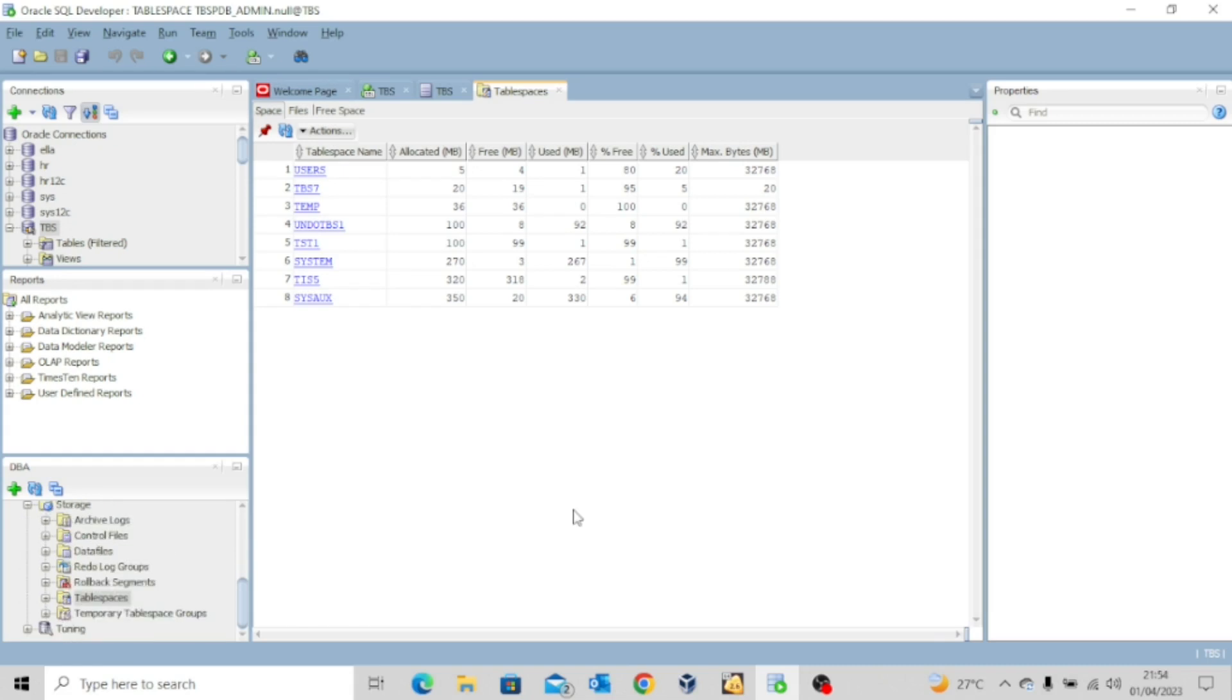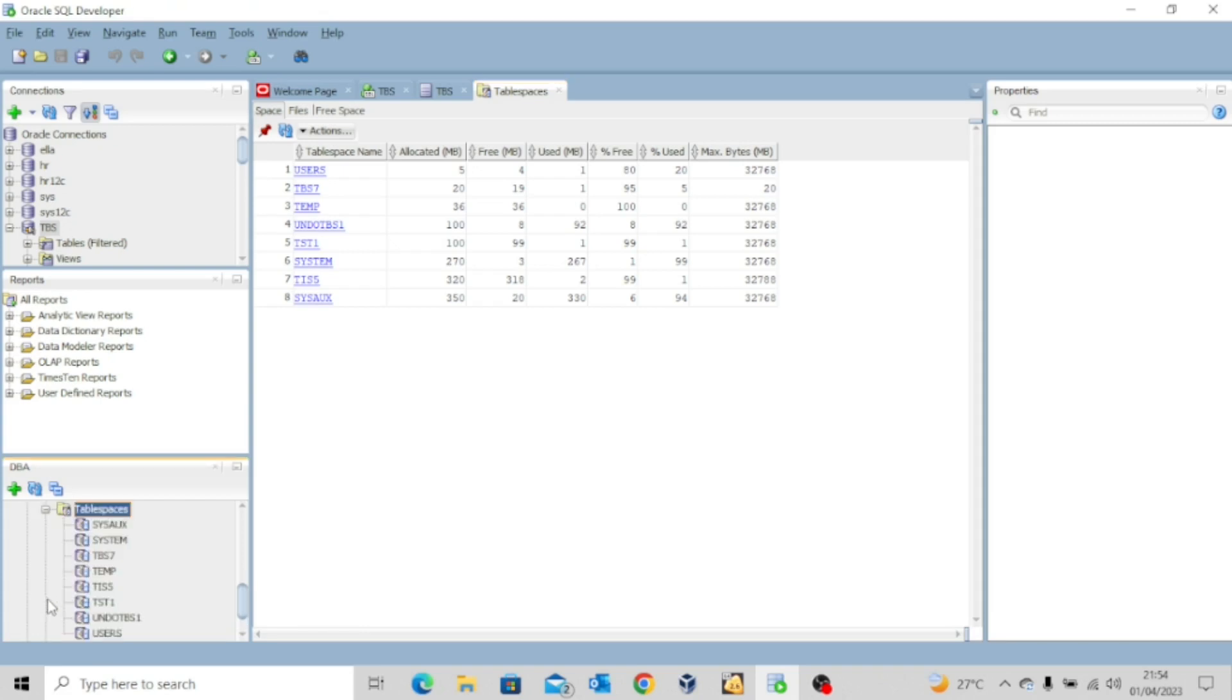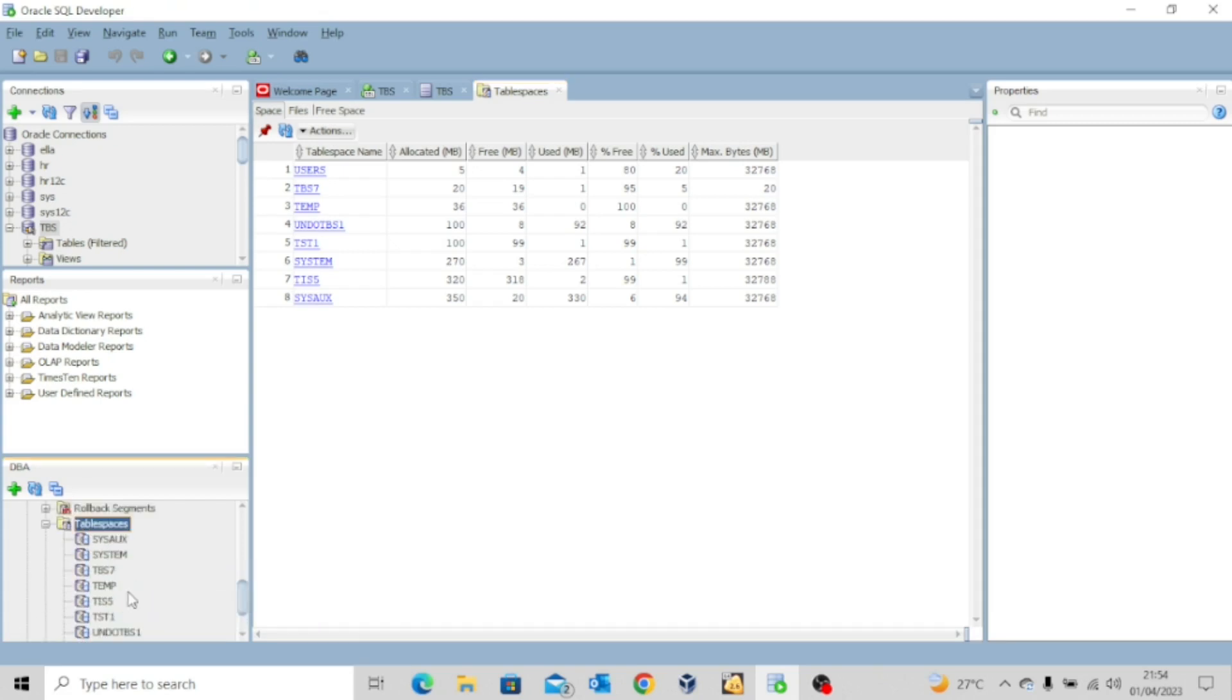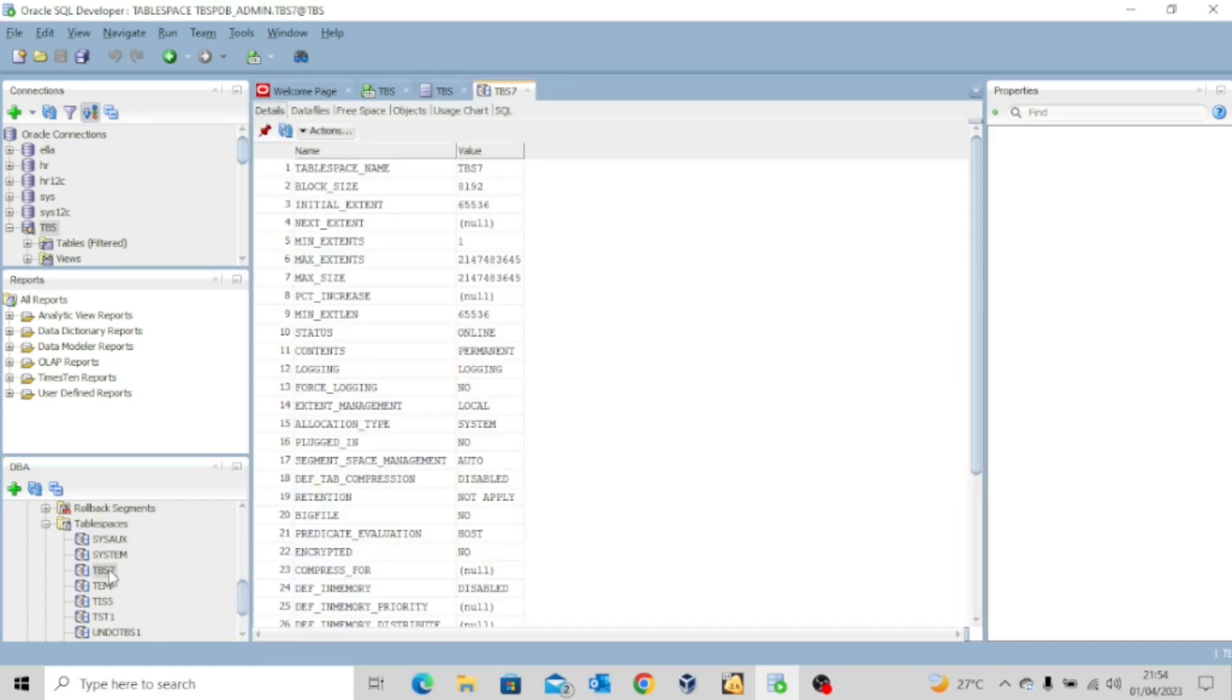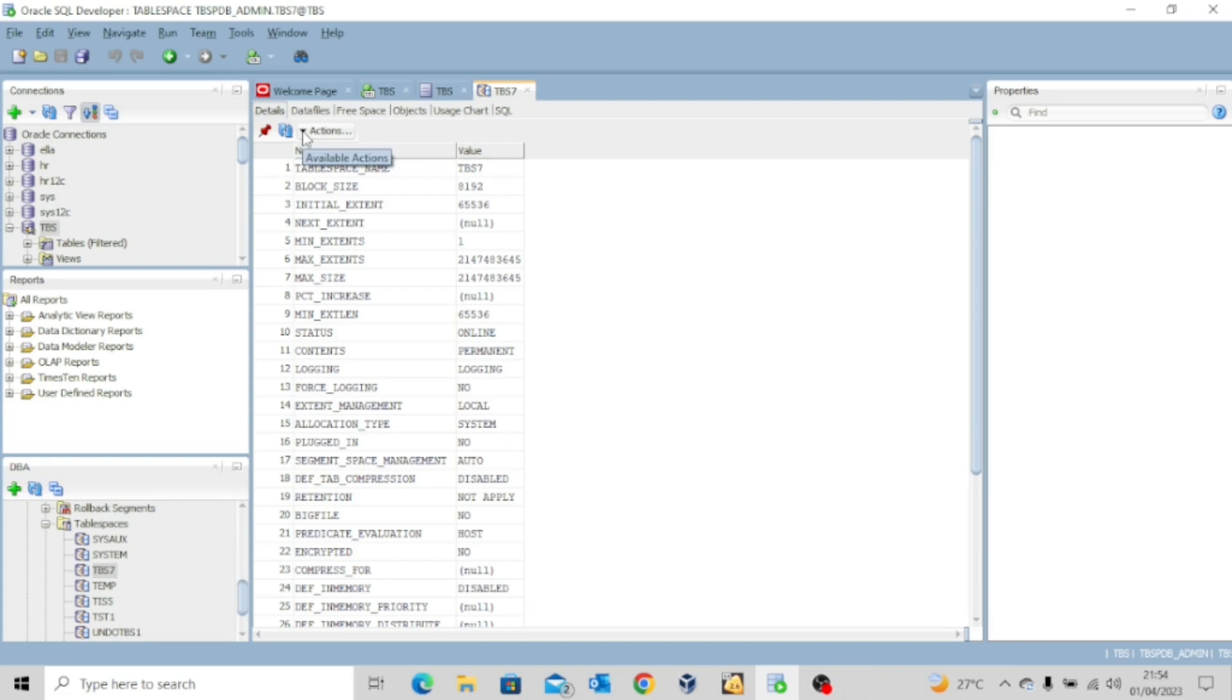In the same way, you can also use your SQL developer to either add a data file or to drop the table space. It's a very simple thing. All you need to do is to come to this DBA view, click the drop down of your table spaces, and then let's look at this one we just created. So once you click on it, you get this information. And the next thing you can do is to click on this drop down arrow under actions.